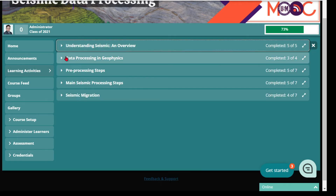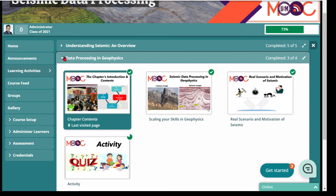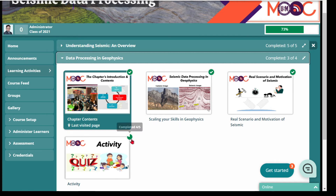Then we dive into the second chapter, which is data processing in geophysics. It consists of three main video lectures: the first is an introduction to the chapter, then you will be scaling your skills in geophysics, and also the real scenario and motivation of seismic to build your motivation to understand seismic further. At the end of this chapter there are also some activities to complete.